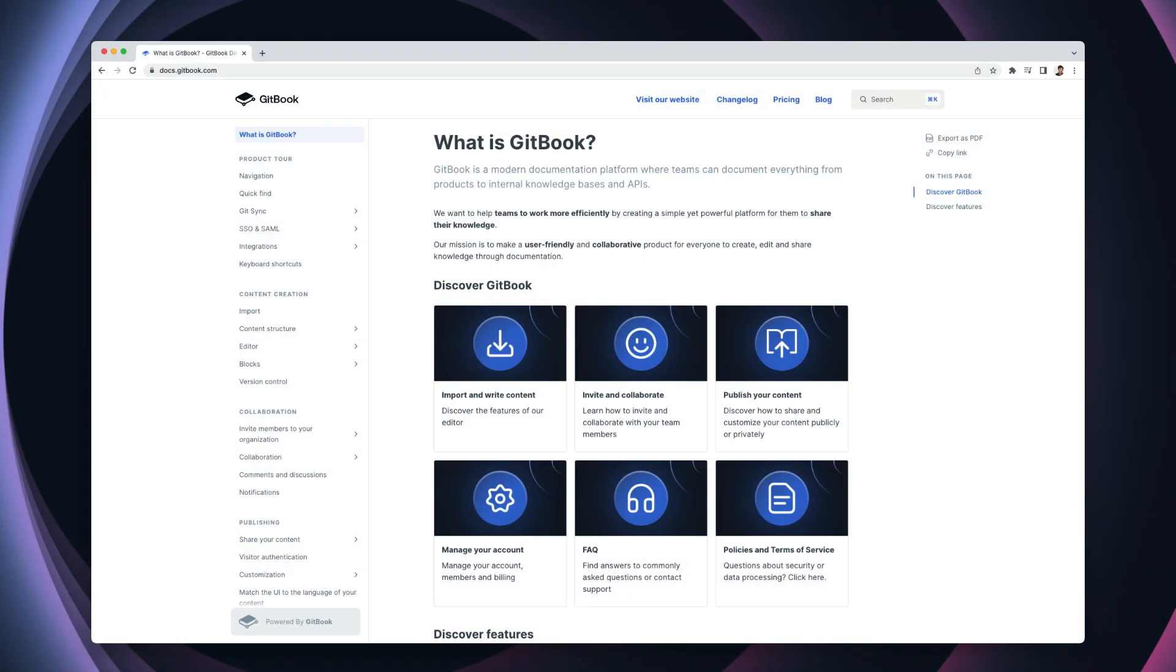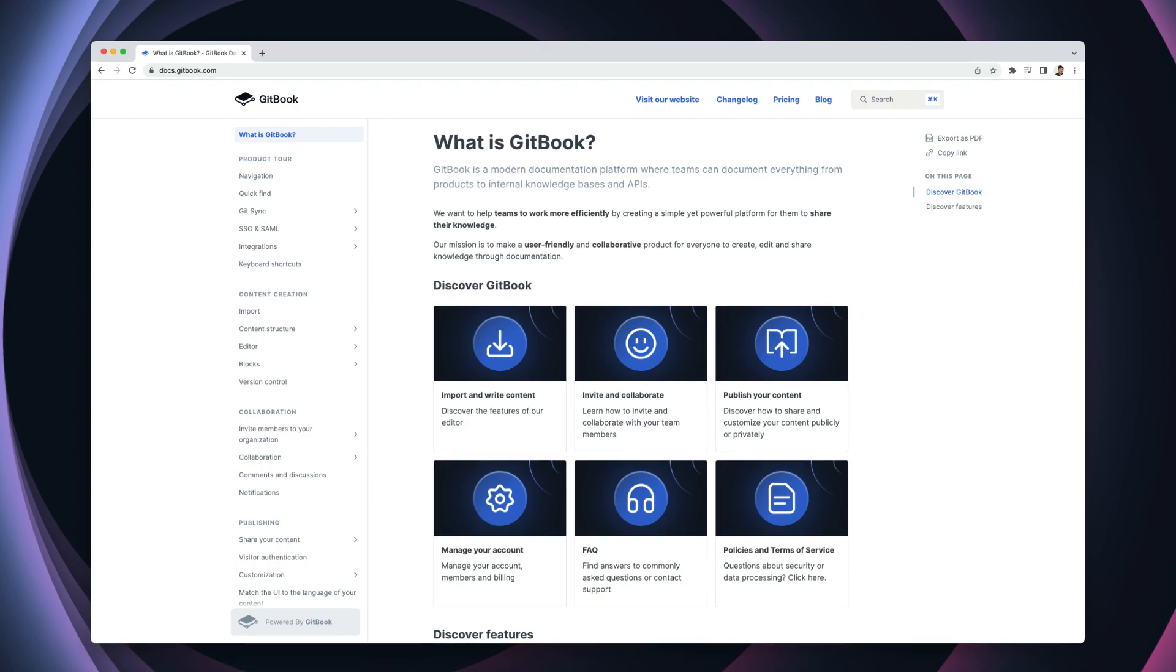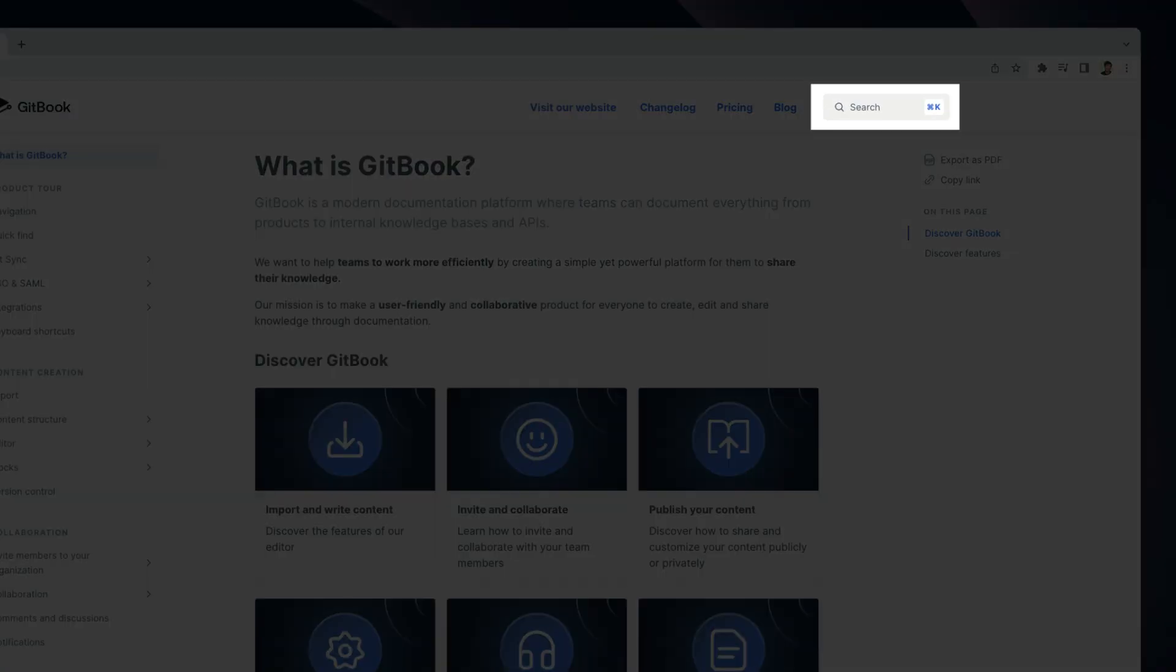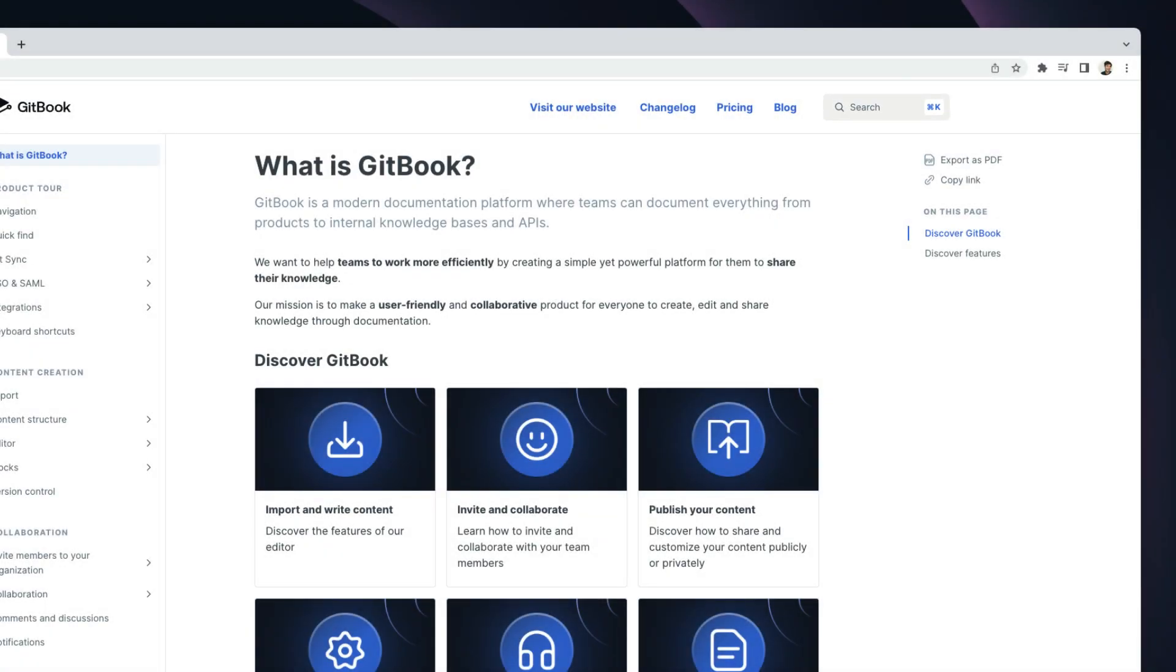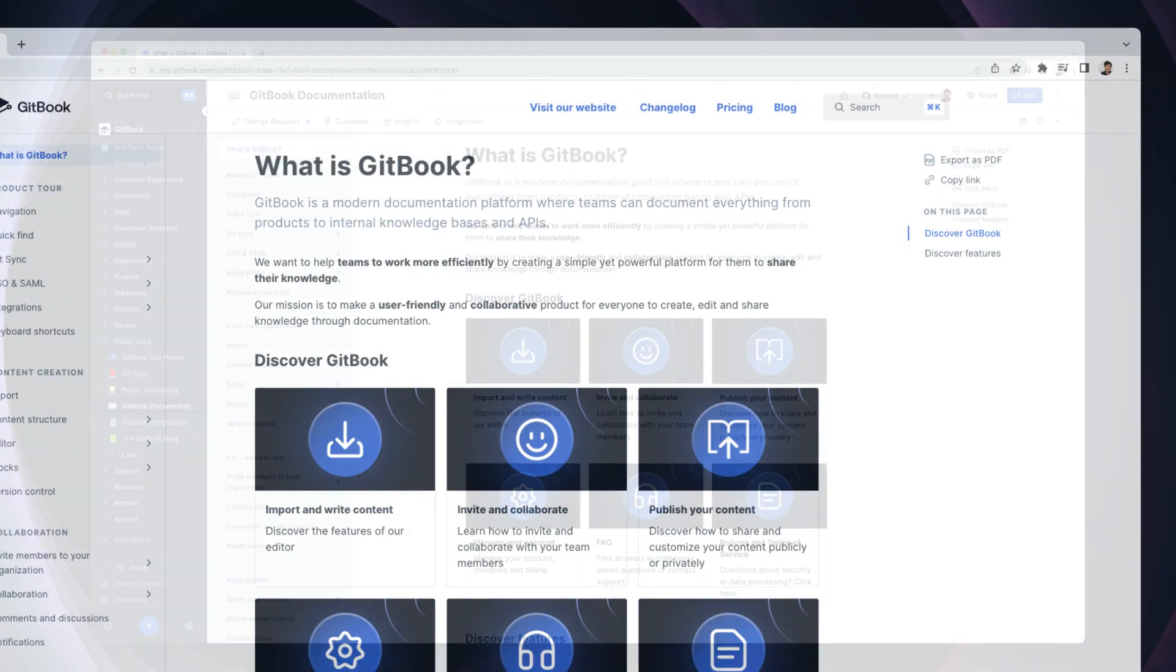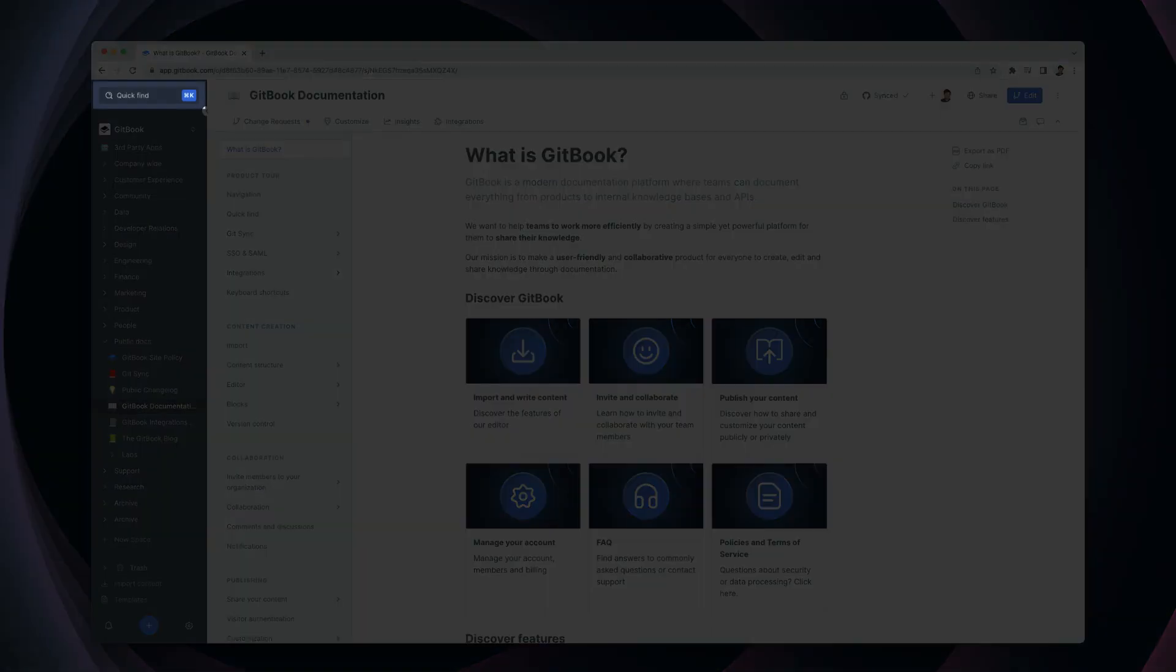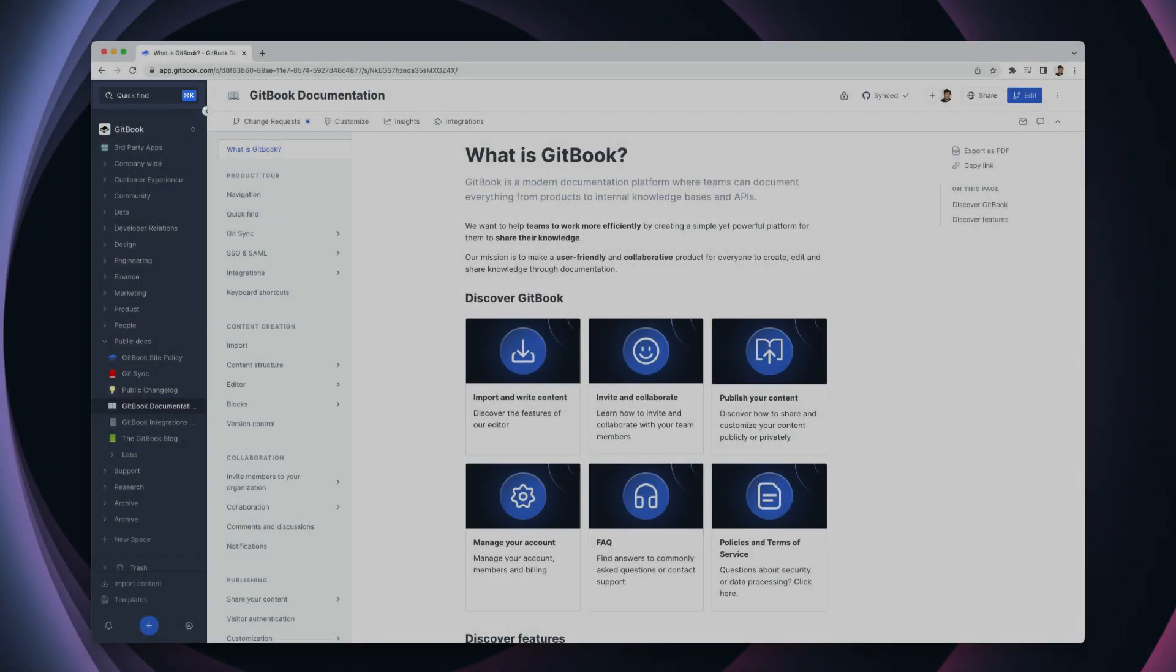Lens is a powerful semantic search tool that uses AI to quickly give you the information you need from your documentation or internal knowledge base. You can find it in the search bar in the upper right corner of any published site or in the quick find menu for internal content.